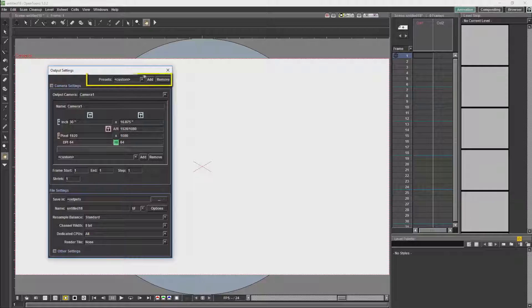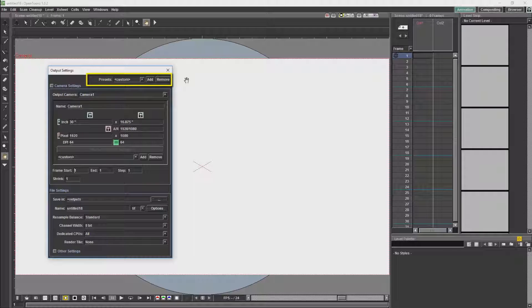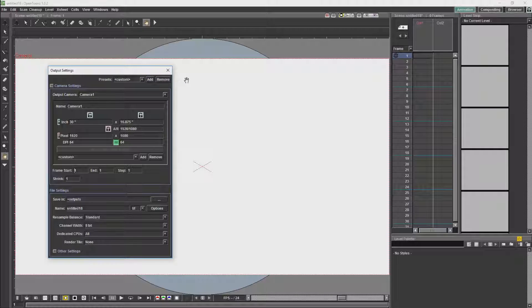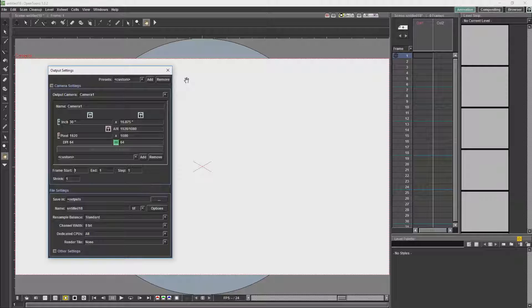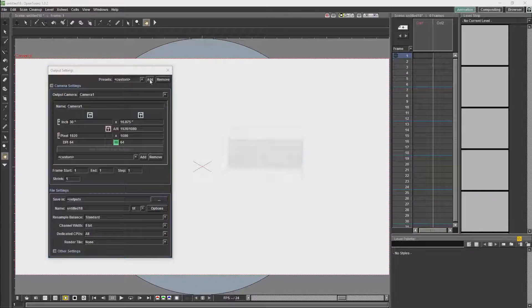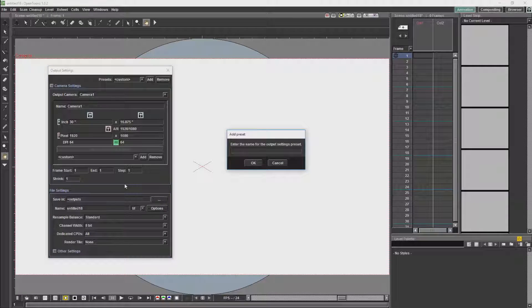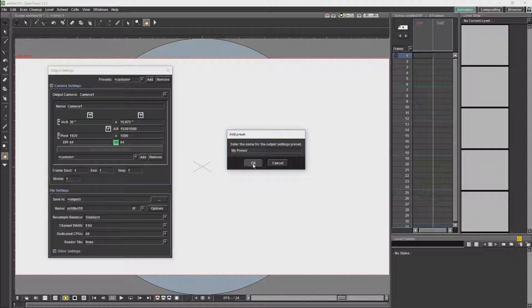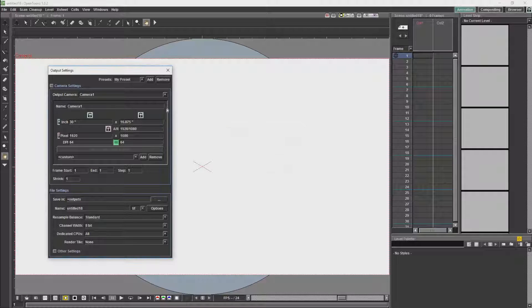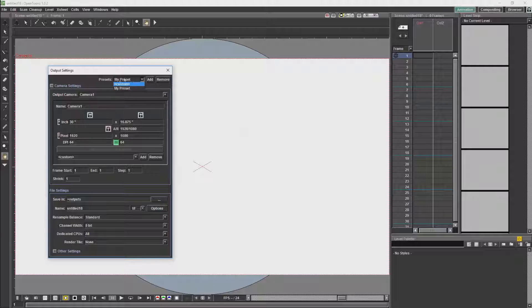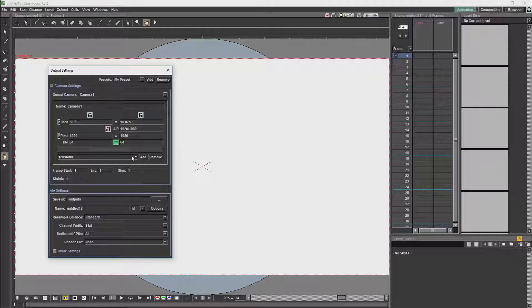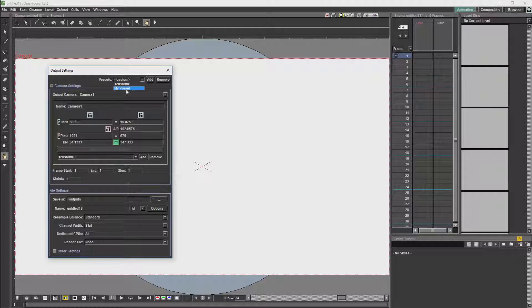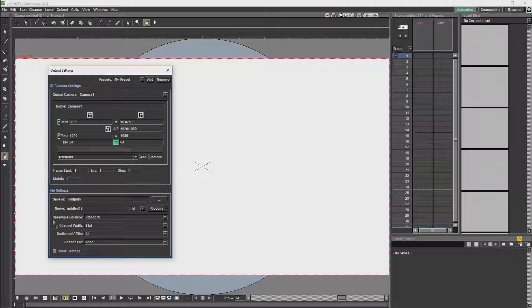First, you are going to have a preset. Presets will allow you to save all the settings in the output settings window. Once you have saved a preset, you can then just refer to the preset at the next project. To create a preset, we will just click on add and name our preset. Then if ever we want to go back to these settings, we can just choose the preset. If I just change anything over here and go back to the preset, it will revert everything to that preset.